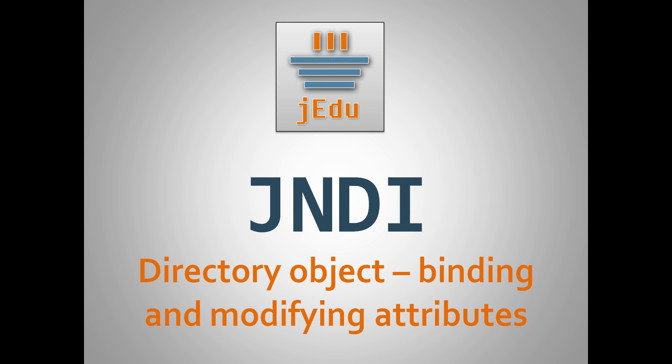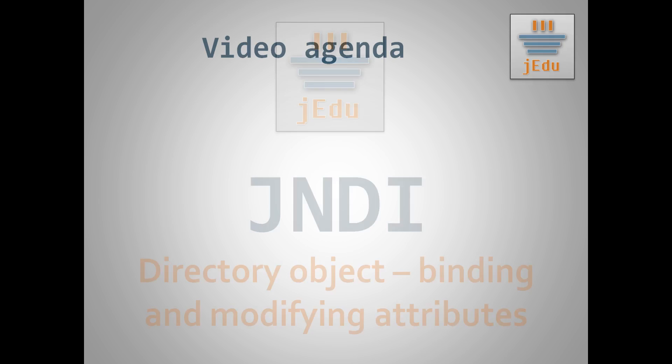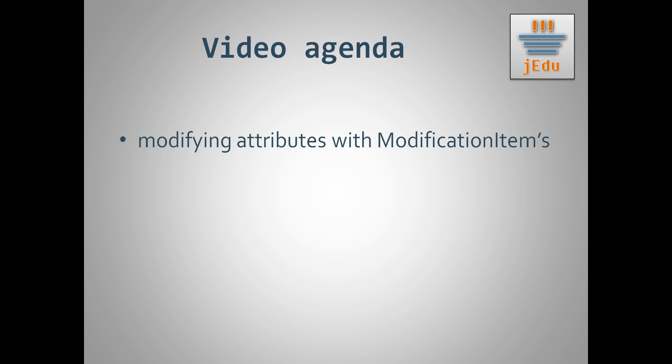Hello, this is Matt and jadu channel. Welcome to the next episode of jadu JNDI tutorial. Last time we logged into LDAP basics and started our work with attributes of directory objects. Today we're going to continue this topic of directory services in context of JNDI and your context interface.